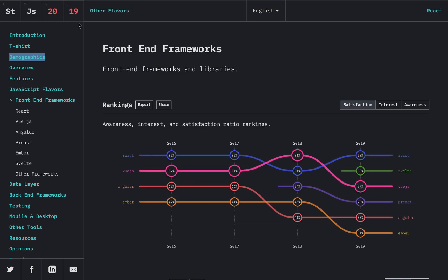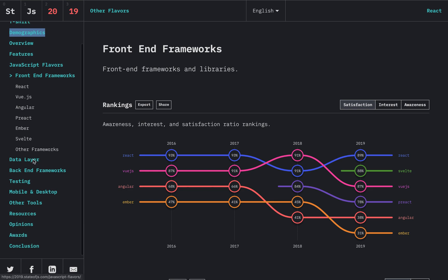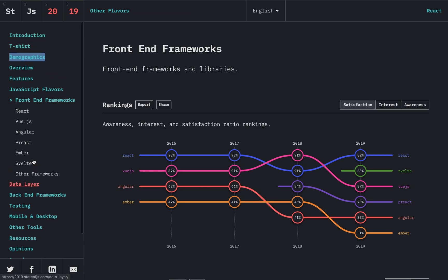Hi there. So in this video, I'm going to be looking at the results from the State of JavaScript that just came out for 2019. I'm just going to quickly go through the front-end frameworks.